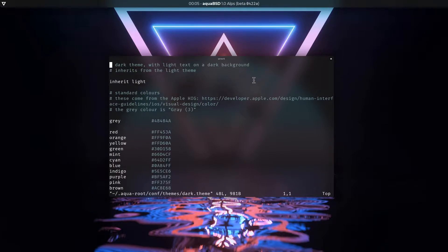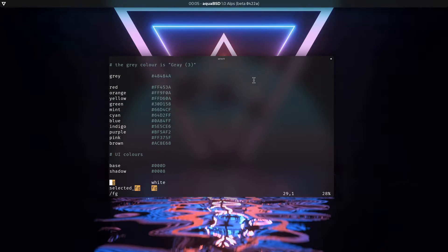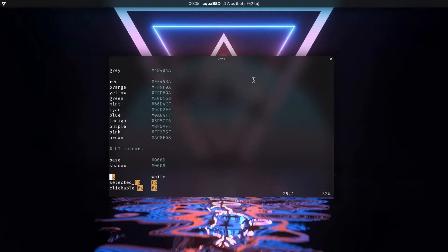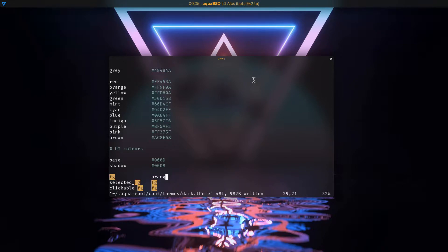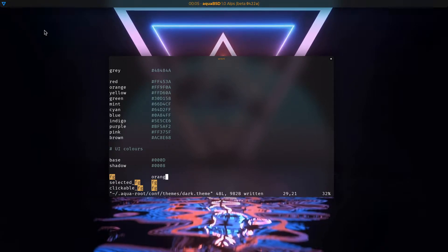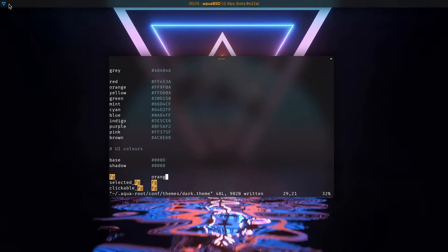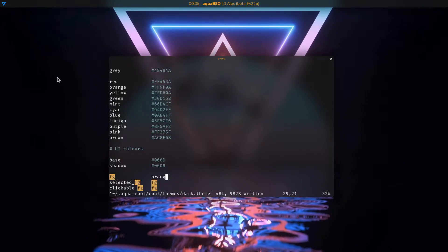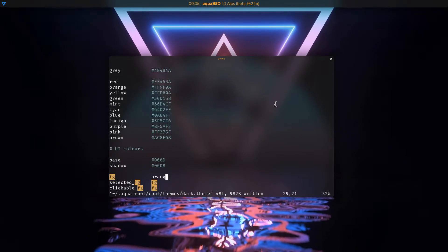So right now I'm on the dark theme. And what's cool about this is that you can actually change these values on the fly. So if I go to the foreground and I can select some color, like orange, for example, and if I save this, as you can see, all the text becomes orange. I'm not exactly sure what's up with this over here, but I'll fix that in due time.